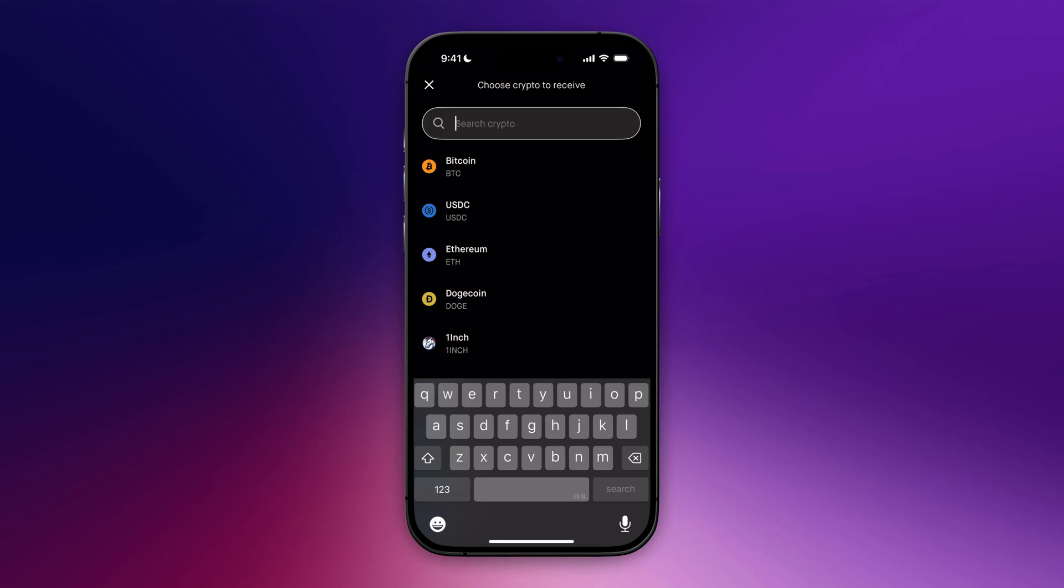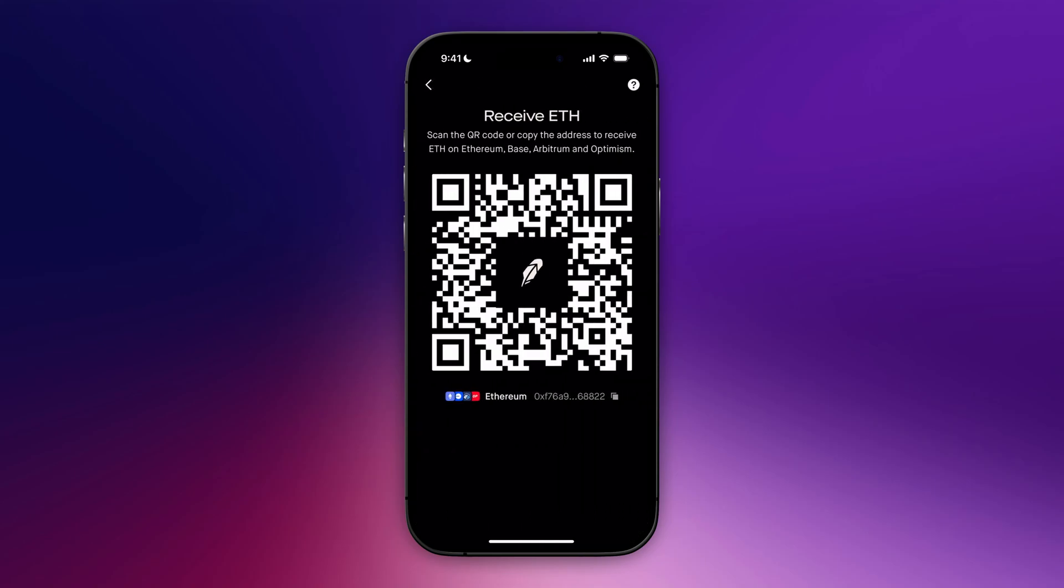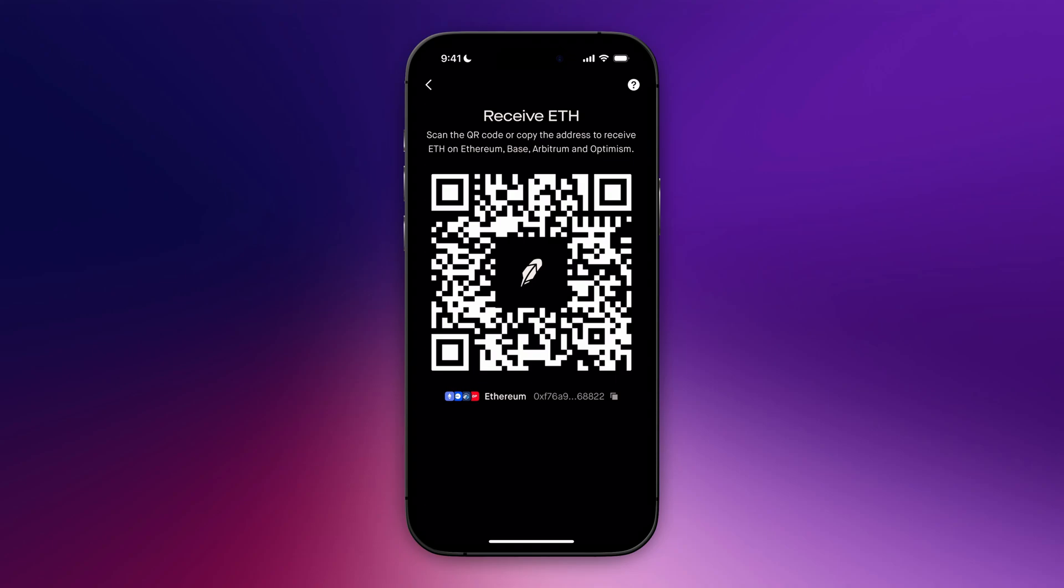Let's go for Ethereum. In here we have our unique wallet address and our QR code. You can go ahead and scan this QR code with Coinbase, or you can copy this to your clipboard down below. Right now I'm going to insert this wallet address into Coinbase.